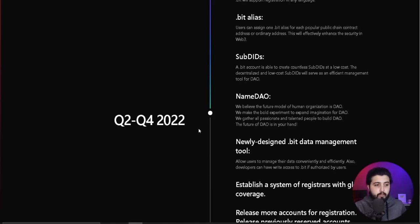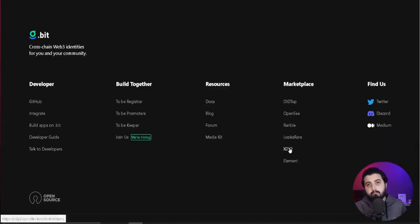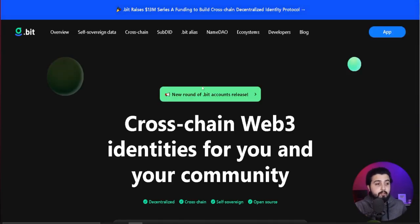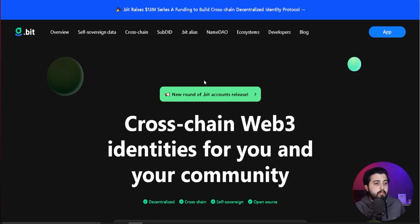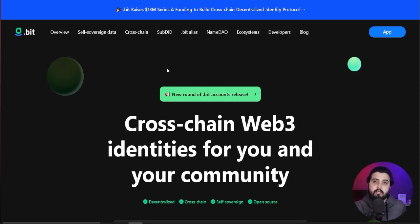The roadmap for Q2 and Q4 of this year includes: bit alias, SubDIDs, NameDAO, a newly designed dot.bit data management tool, establishing a system of registrars with global coverage, releasing more accounts for registration, and releasing previously reserved accounts. Overall, this is an amazing innovation for anyone dealing with multiple addresses and scattered digital identity — it contains everything in one place at a very low cost. You can register now at a low price, so make sure you do that. See you in the next video.